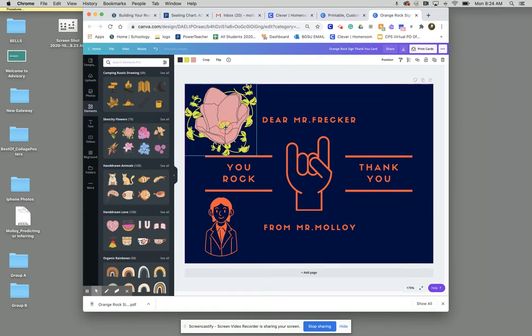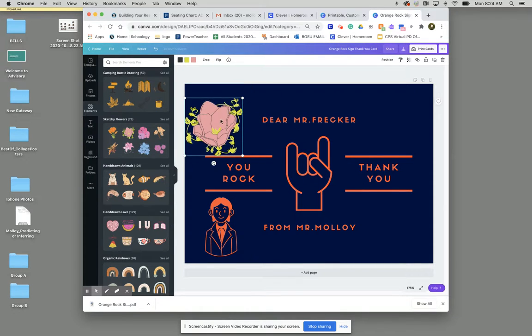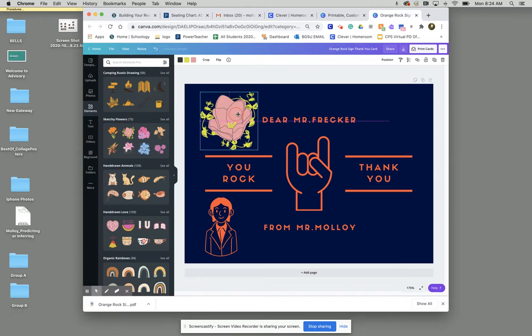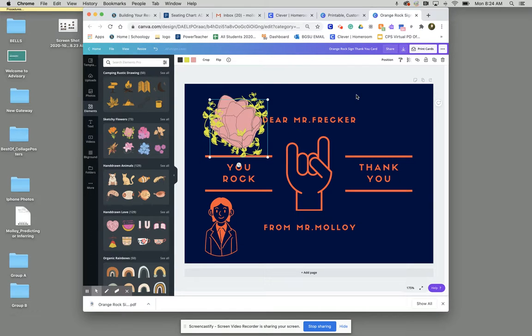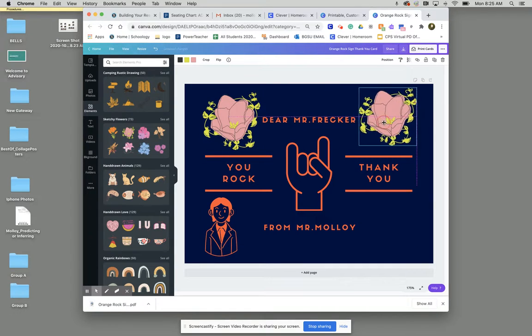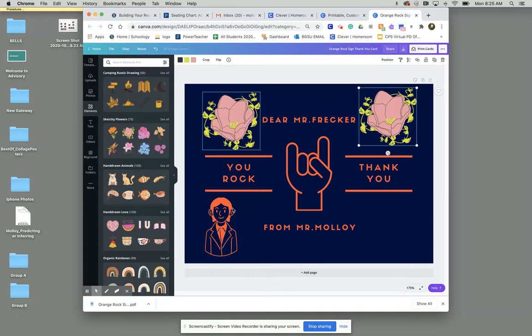And feel free to play around with just copying and pasting these into here. If you want double, you can just hit command C, command V, and that will make you an extra one.